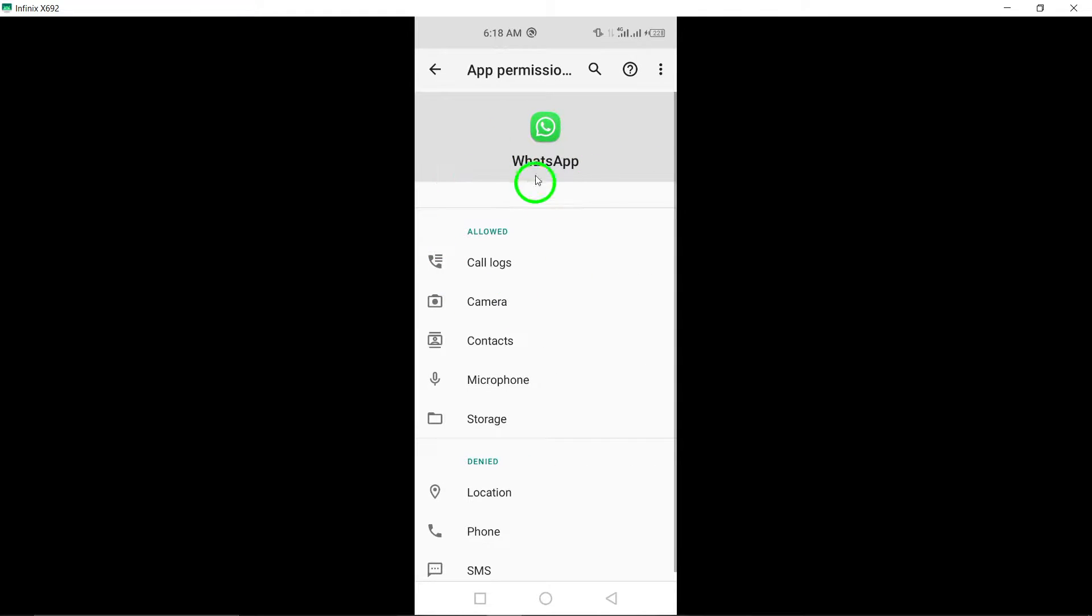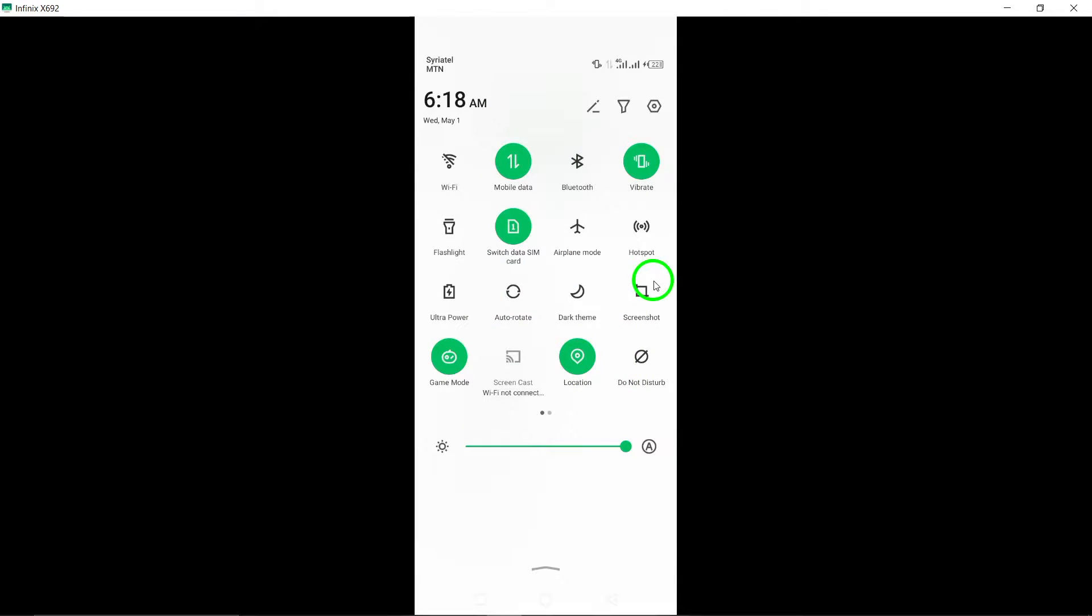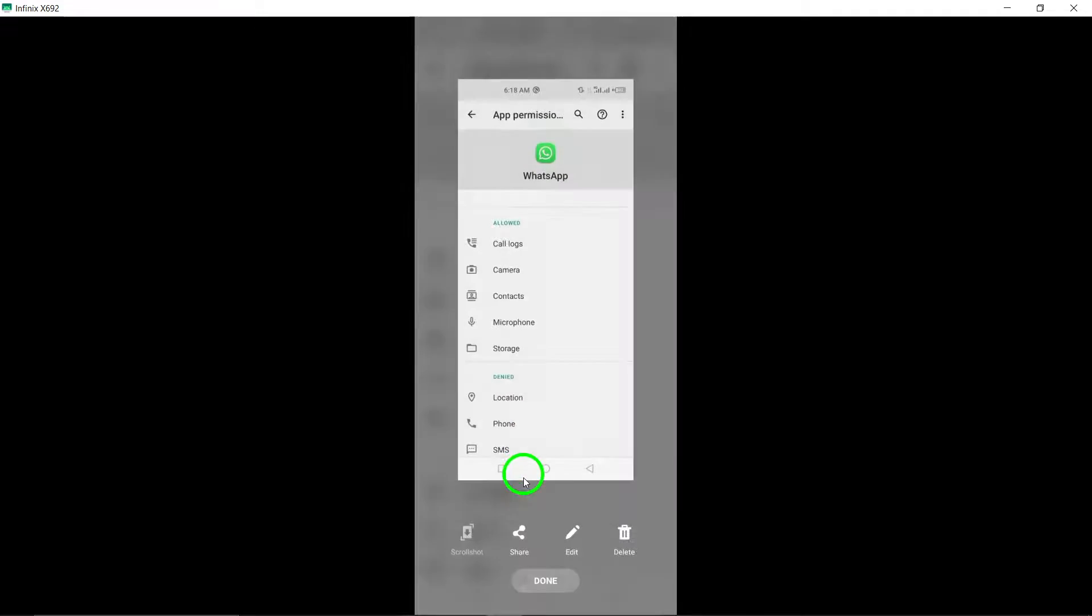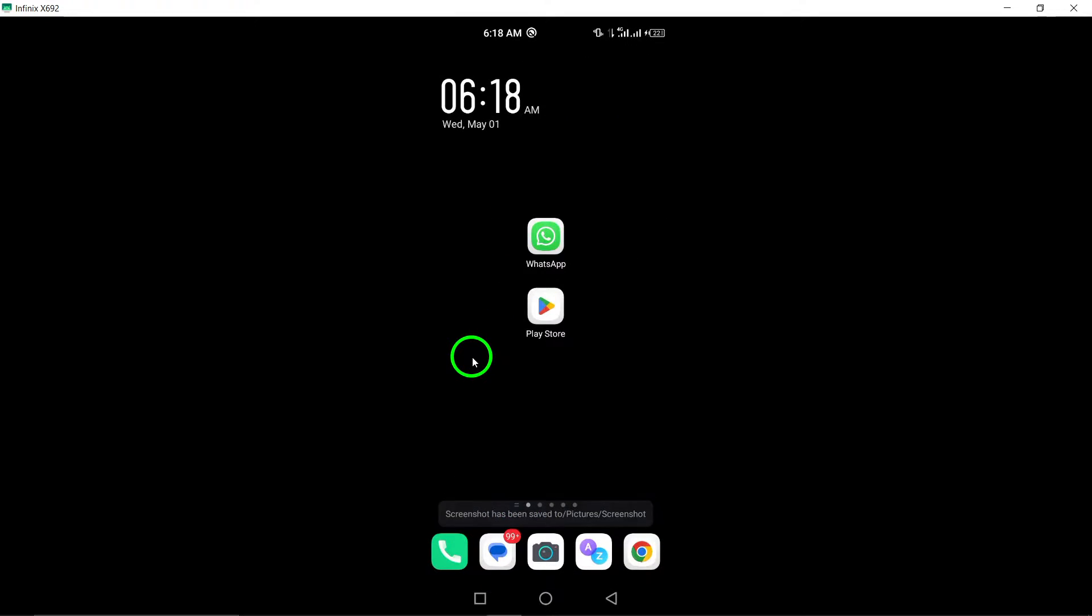Lastly, enable background data for WhatsApp in your device settings. Background data allows WhatsApp to stay connected even when the app is not actively in use.